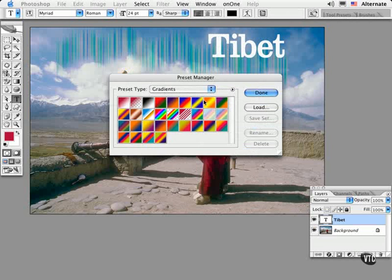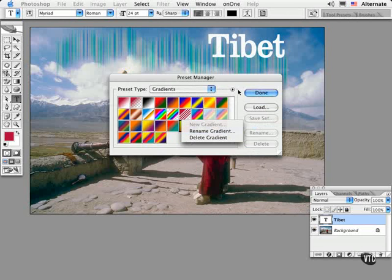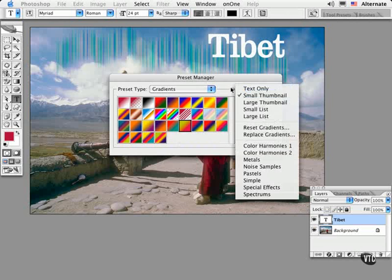And you'll see that they show up at the bottom. You can rename individual gradients by control clicking them right within this dialog. And for that matter, you can delete them as well. Or you could replace the selection entirely by choosing Replace Gradients.